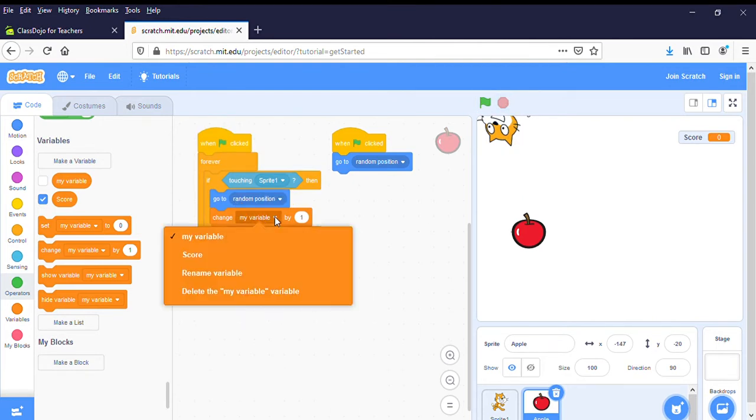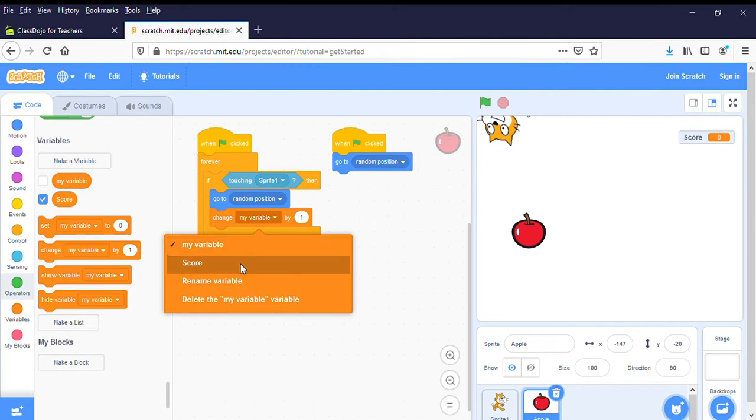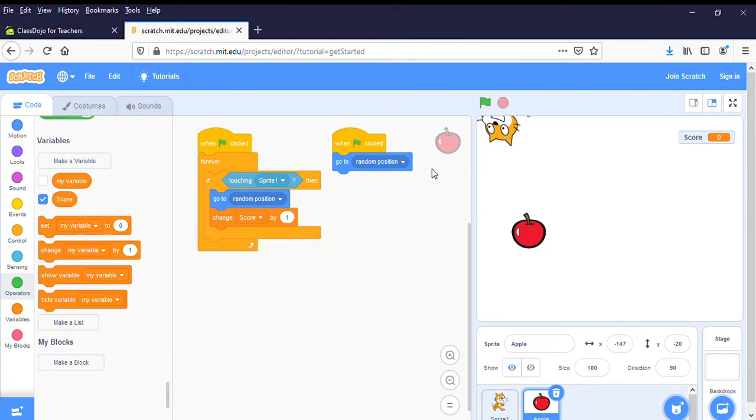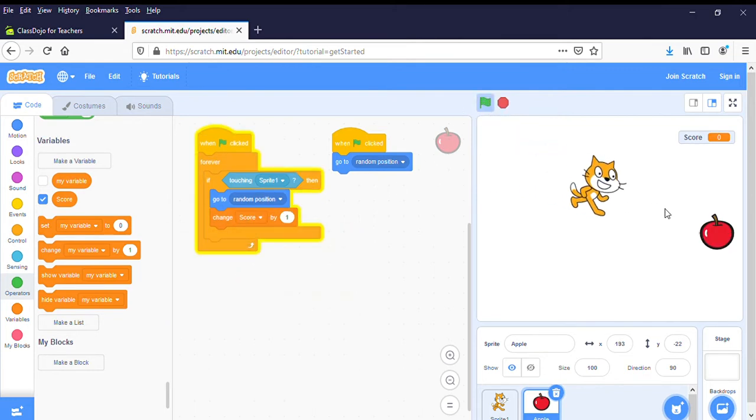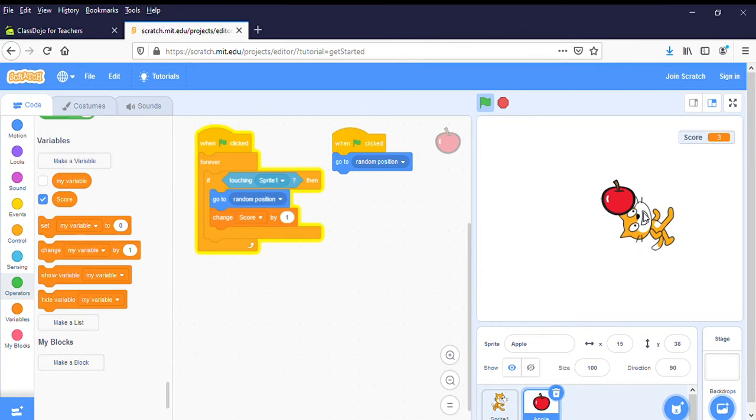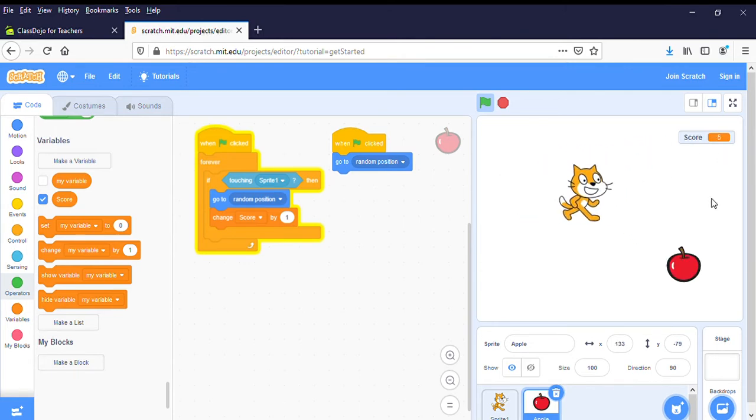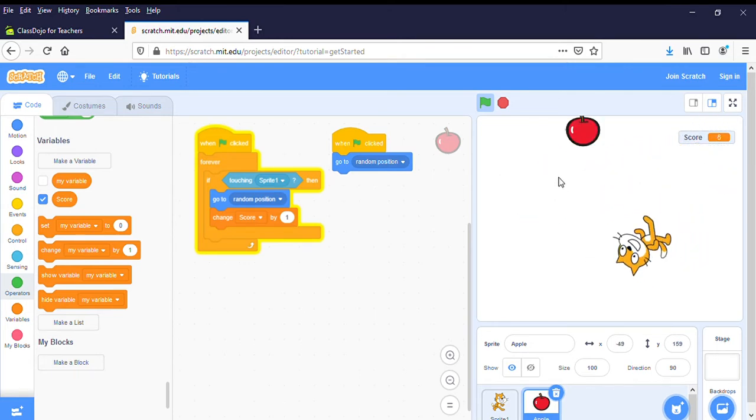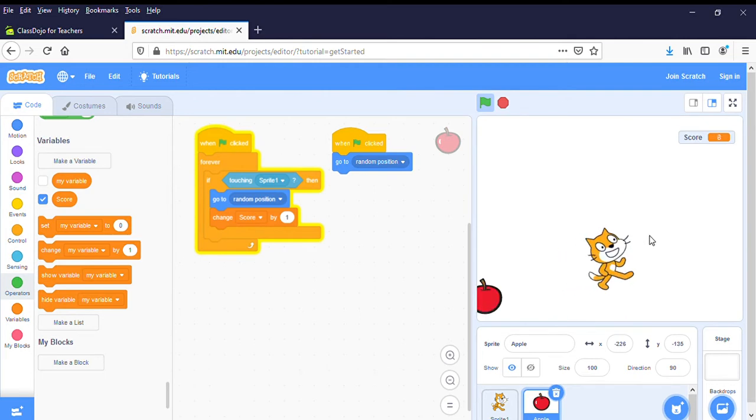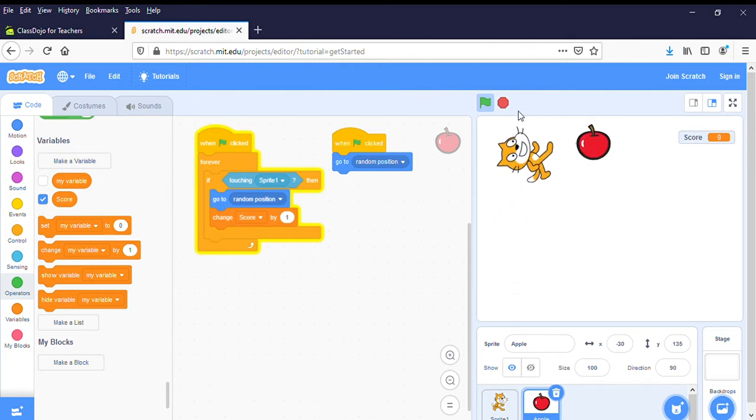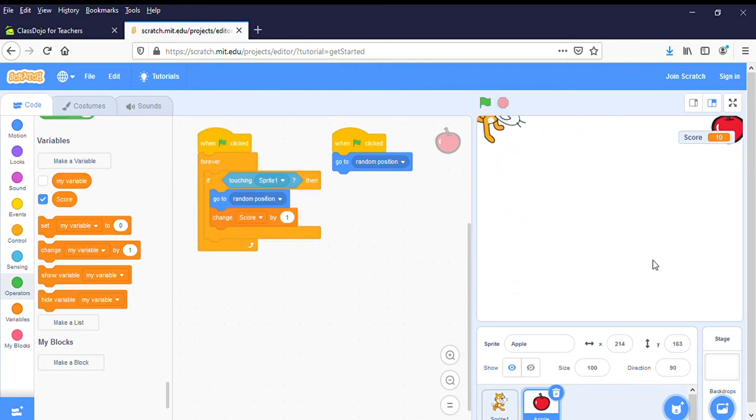Here we go, we have to change this to Score. Now let's try. There we go, you can see up here now my score is 5, 6, 7, 8, 9, and 10. Okay, so that's the first test, can you get the score to change?